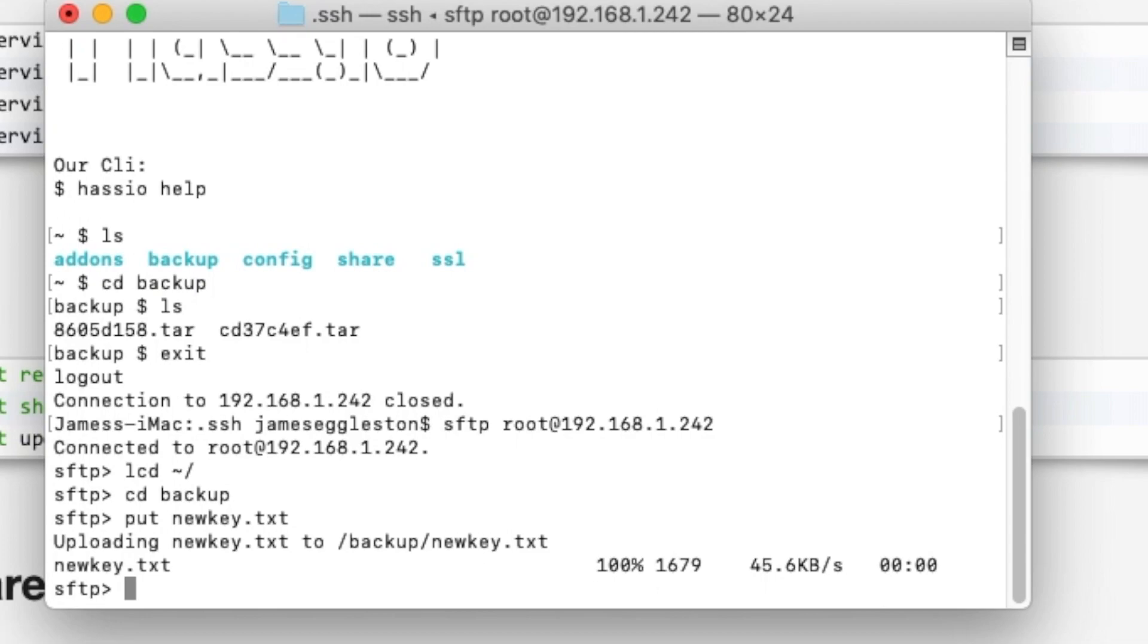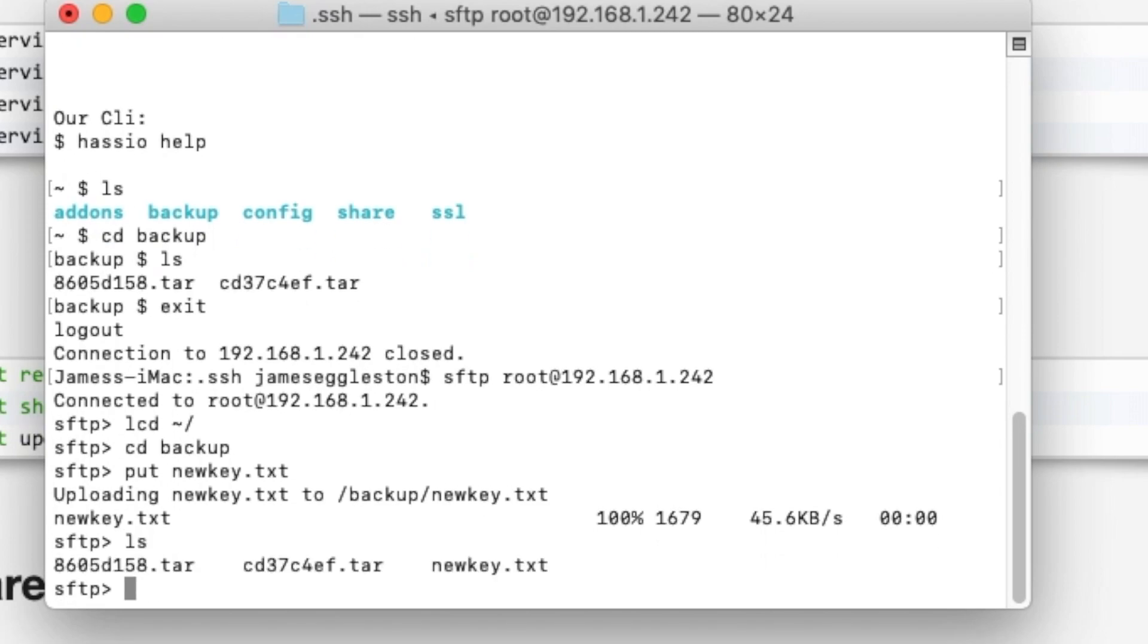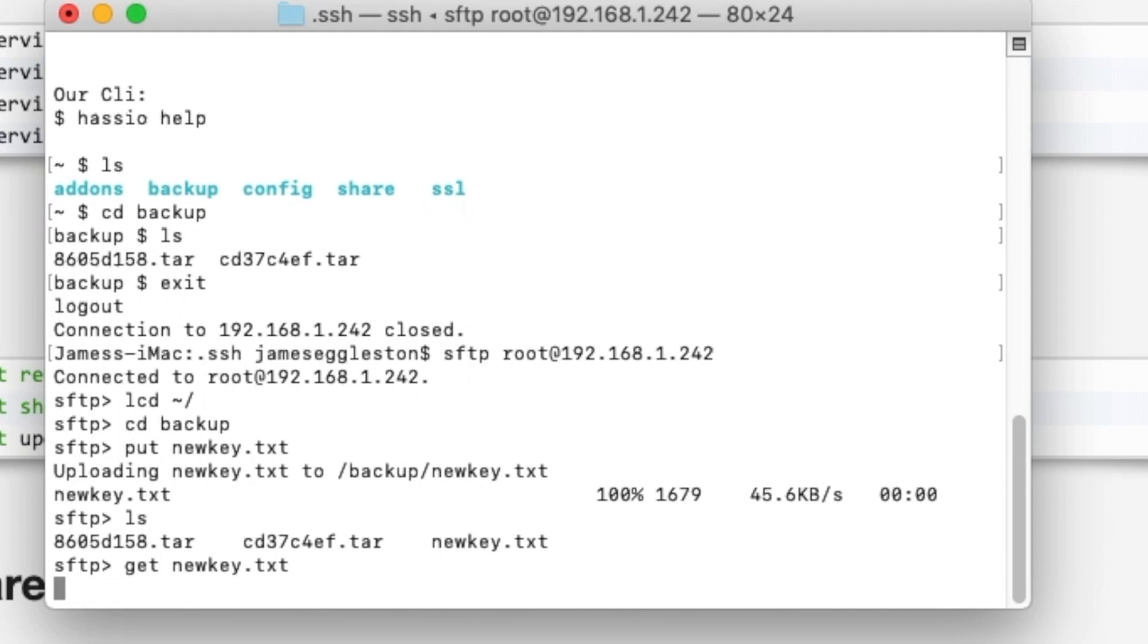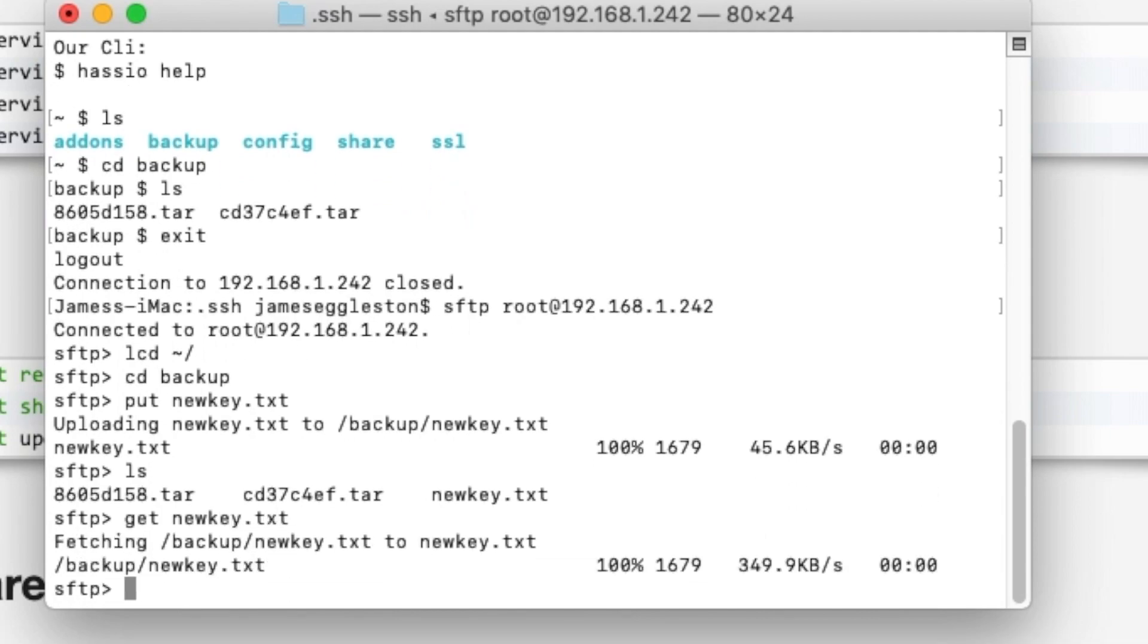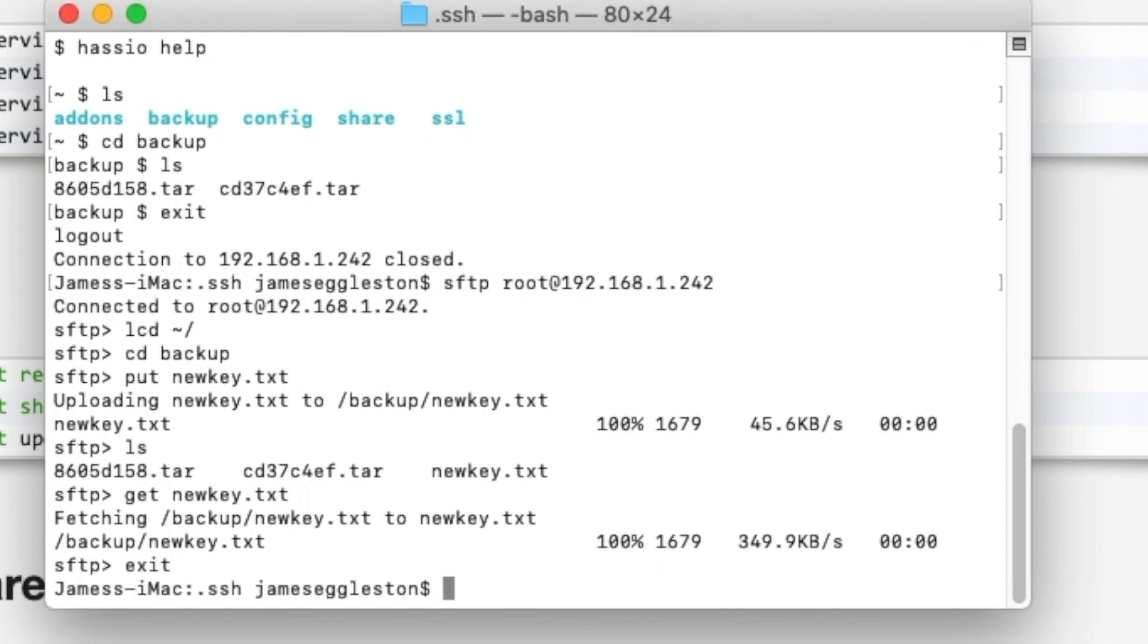Now if we wanted to download a file we'll use get and we can get new key text and that will download the file. So that's how to upload and download files. We'll exit from there.